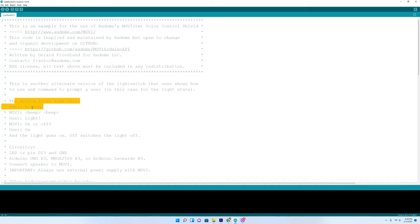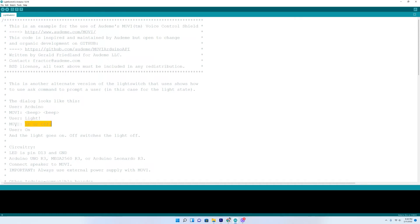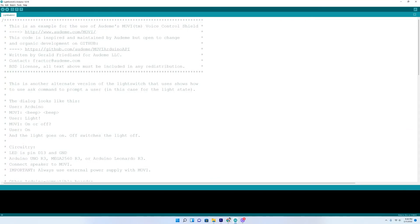The user says Arduino. It beeps. You say light. And the Arduino will say on or off. And you say on or off. So let's give it a try.